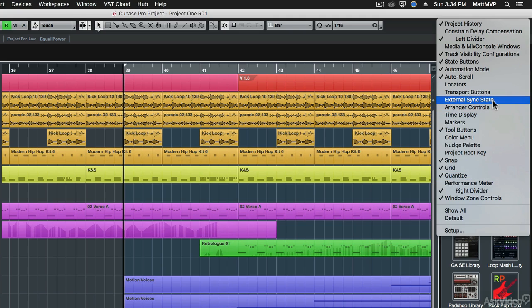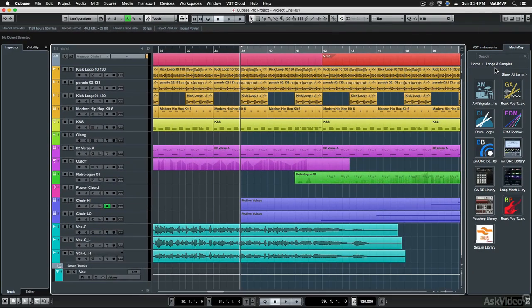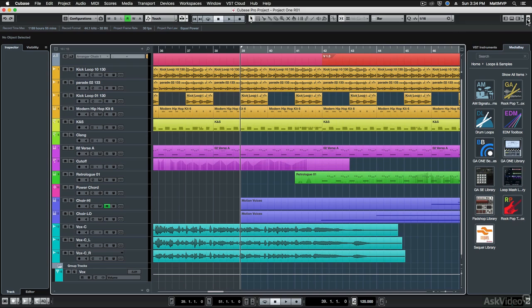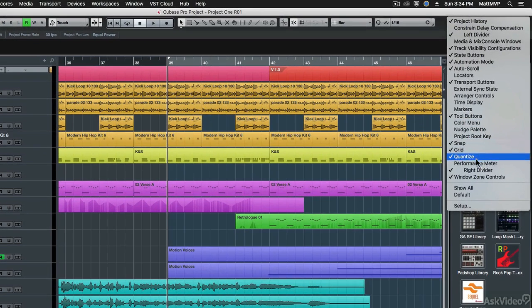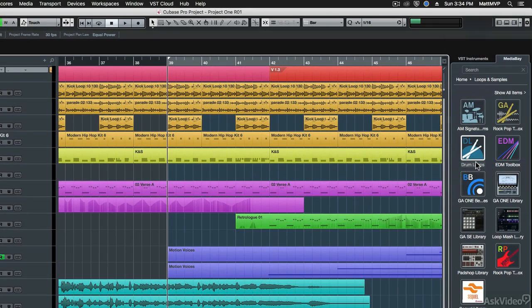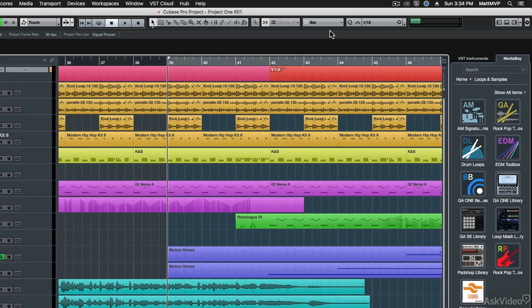For example, if you wanted the transport buttons, let's click on that, and now you see that the transport buttons are back in the toolbar. If we wanted to add the performance meter, then we can select that here, and now you'll see that we have all of the controls we did have, plus the transport and performance meter.